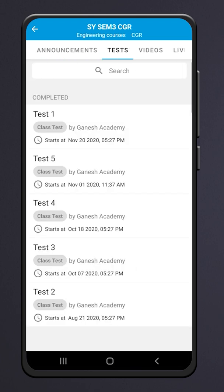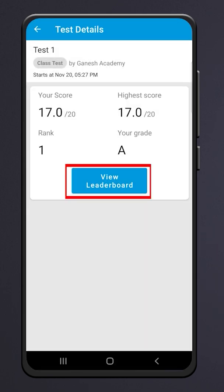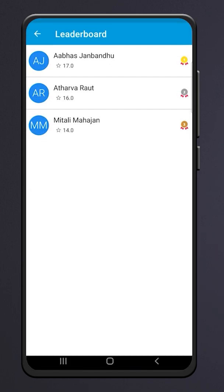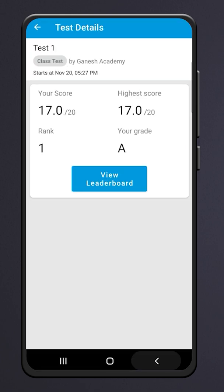Click on the Test section to see upcoming tests or tests you have already appeared for. Click on any specific test to see your score. You can also see the leaderboard showing who topped the test — gold, silver, and bronze medal holders will be displayed with their scores.